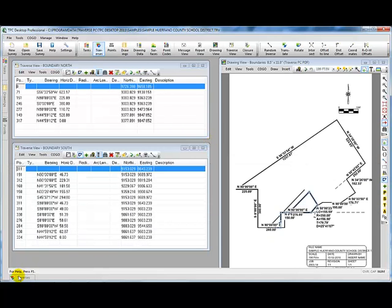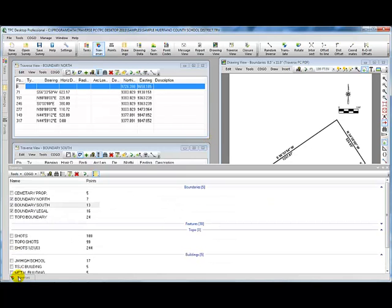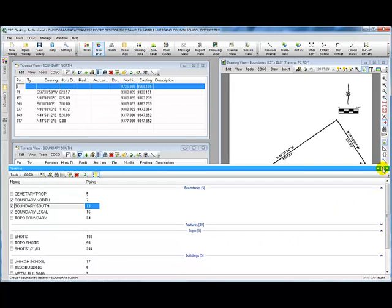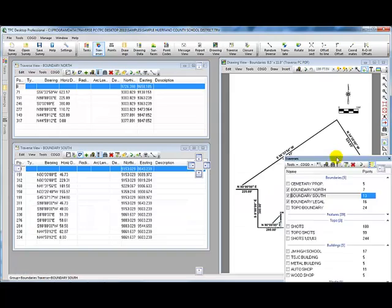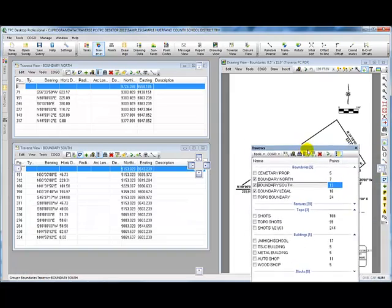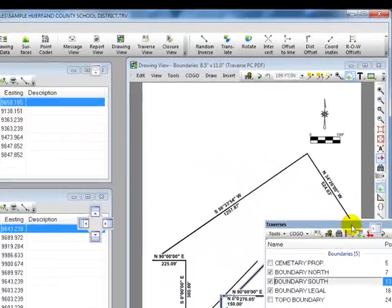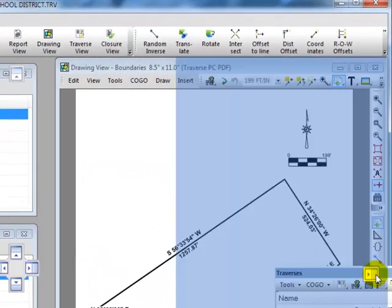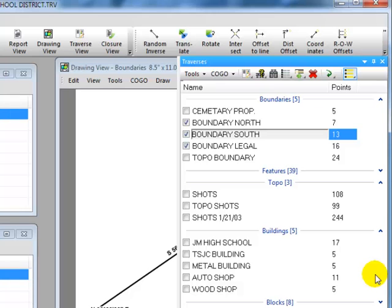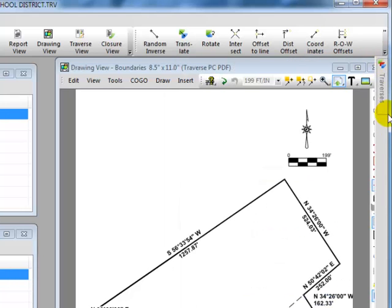Let's grab that Traverse Manager again. I'm going to pin it. Once it's pinned, now I can grab that caption bar. I'm going to move it over to the right-hand side instead. Again I can unpin it and now it's auto hidden on the right-hand side.